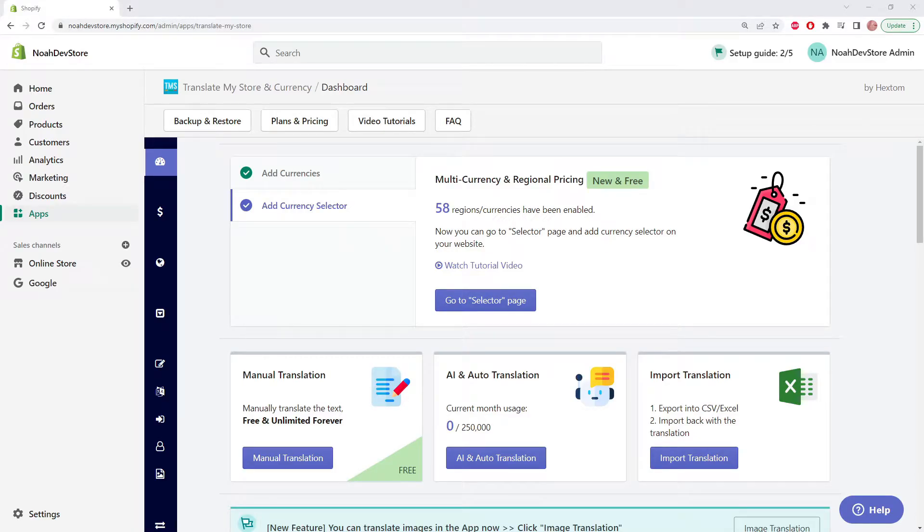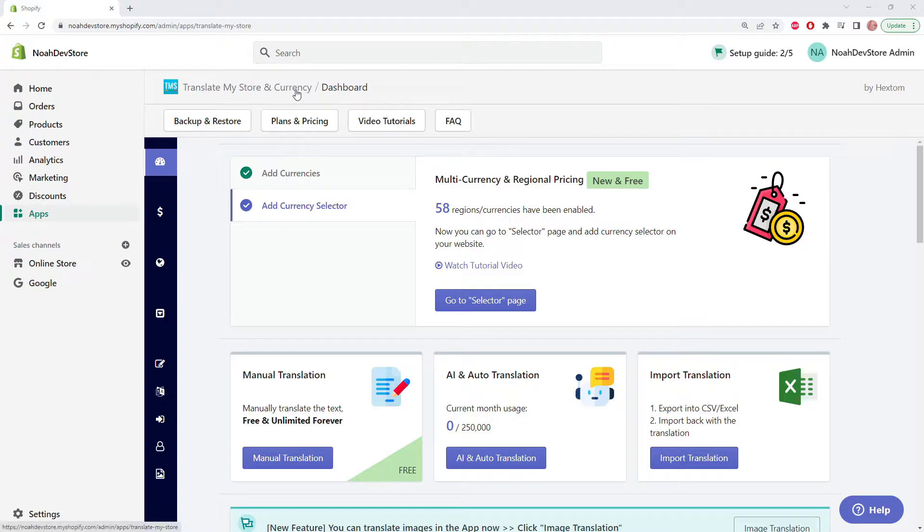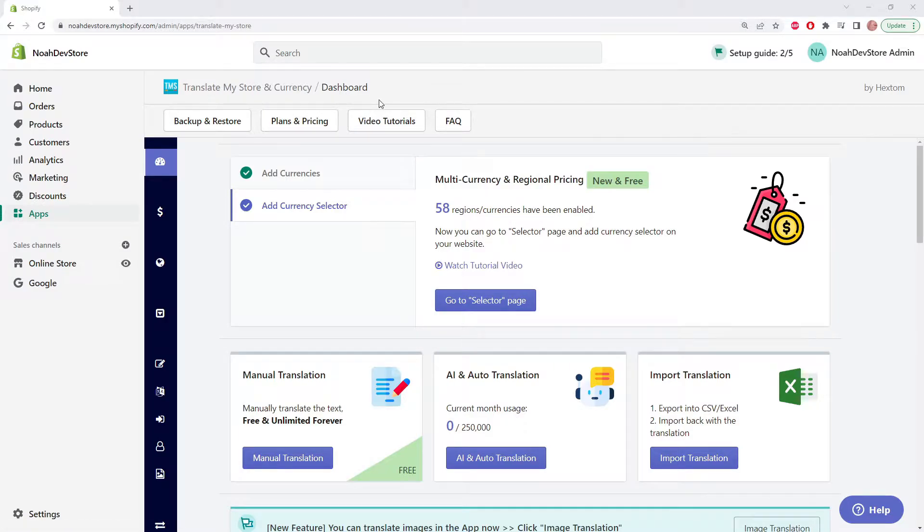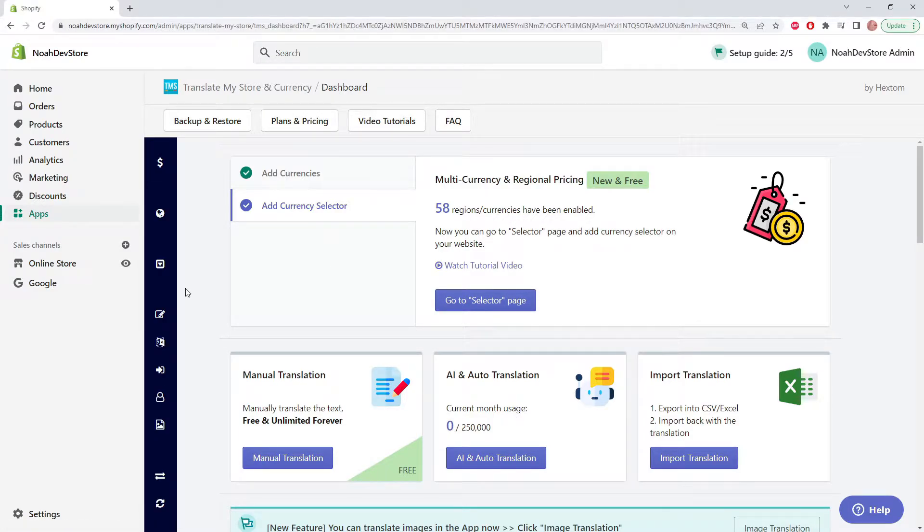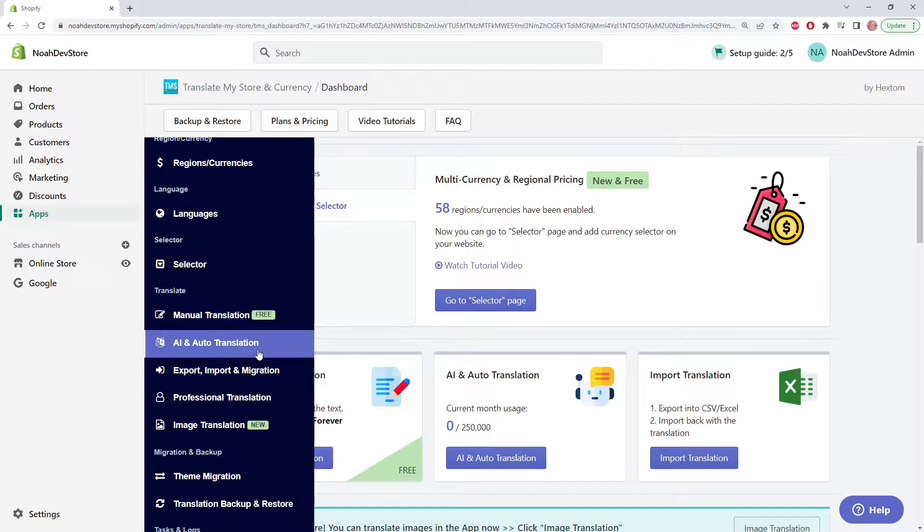Hello and welcome to another Hextom tutorial. Today we're going to be looking at the Translate My Store and Currency app, also known as TMS for short. Specifically, we're going to be looking at the auto-translation feature, which can be found right here on the main page or on the sidebar. Let's jump in.